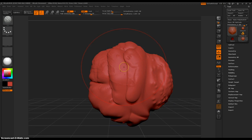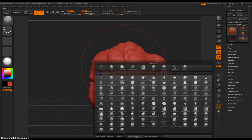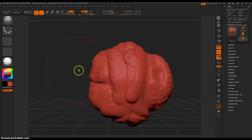Next, in the next video we will be discussing the clay brush. Stay tuned.